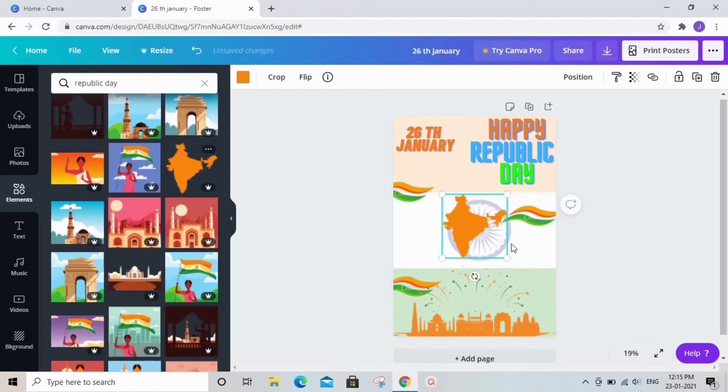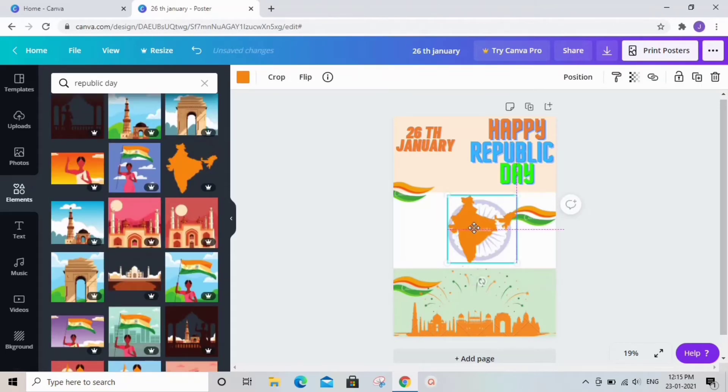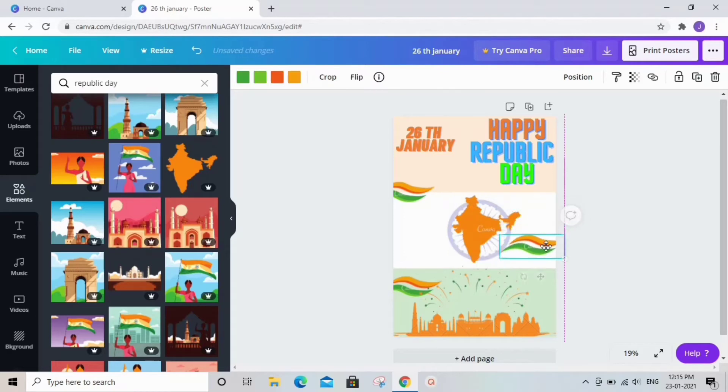I am also placing a geographical picture of the country in the middle as it also makes it look very good.